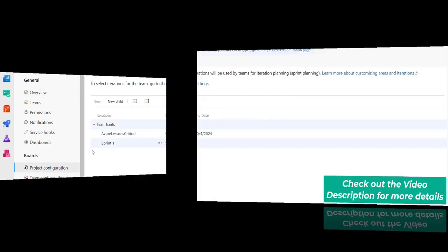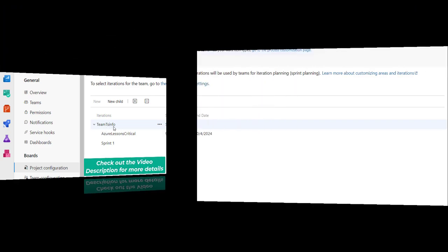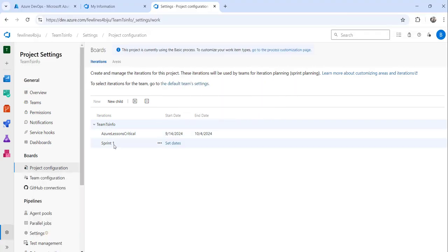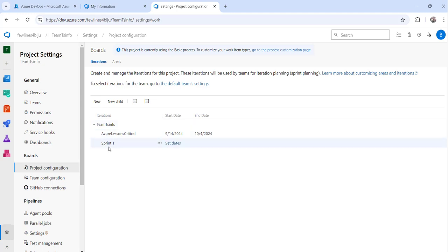The moment you do that you can see under this Team TS Info Project we have these sprints which we have created just now and before that. One was existing Sprint 1. Now you can click on the New button to create a new sprint.